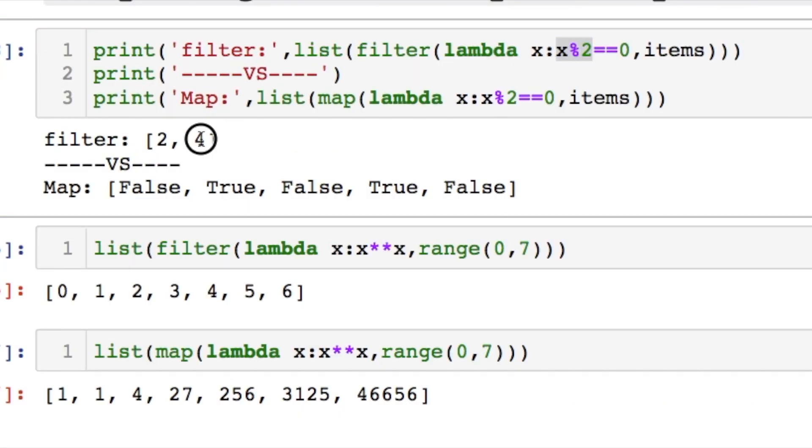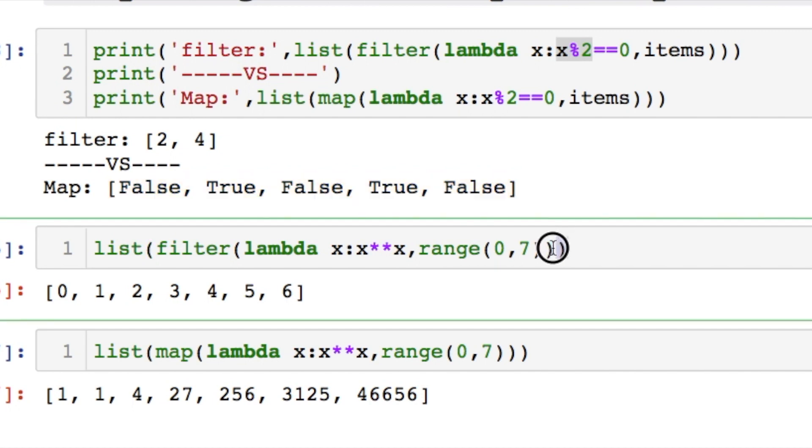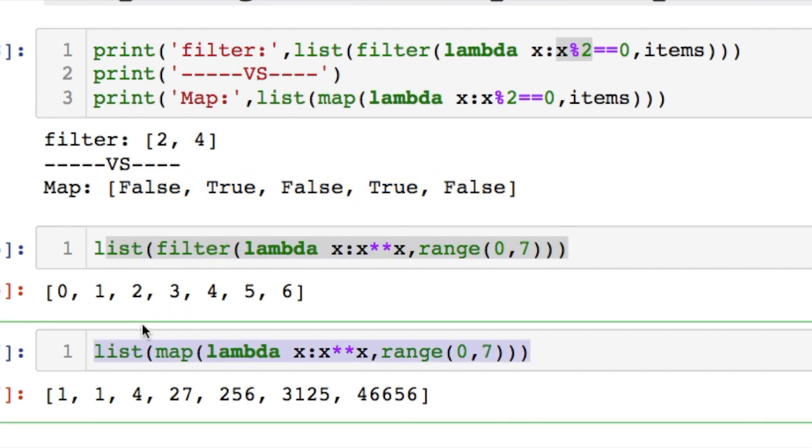Filter returns the actual value. On the other hand mapping returns what is true or not. If we are doing the same thing for raising something to the power of itself. For filter and for map. You're going to notice something.